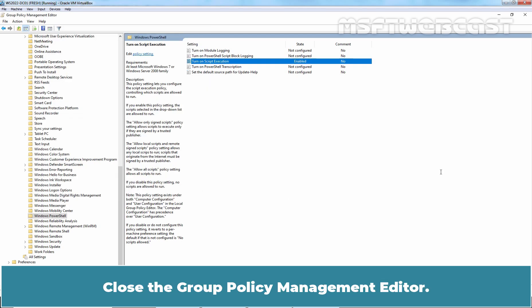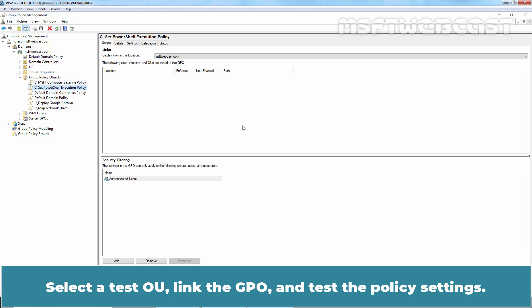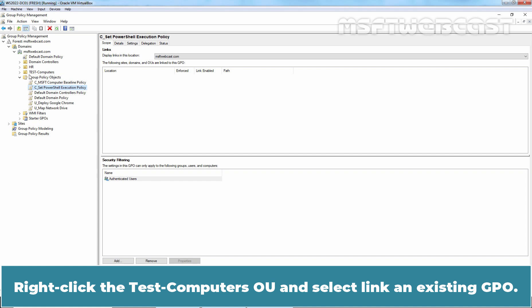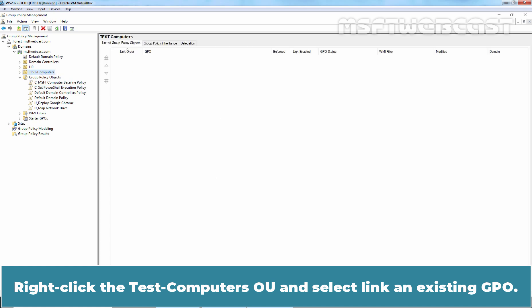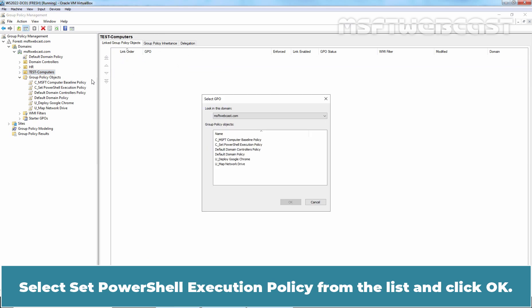Close the Group Policy Management Editor. After the Group Policy Object is configured, you need to link the GPO to an OU. Right-click the Test Computers OU and select Link an Existing GPO. Select Set PowerShell Execution Policy from the list and click OK. The GPO is now linked to the OU.